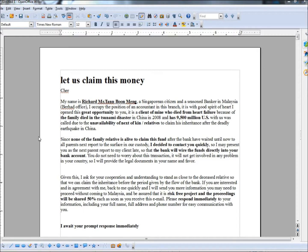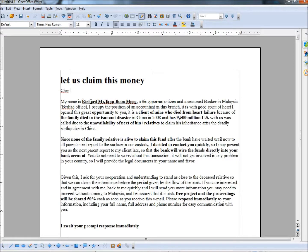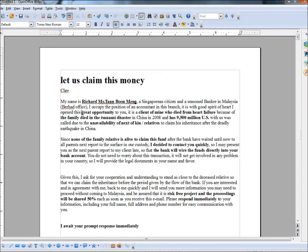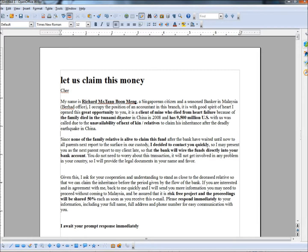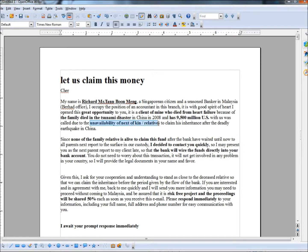So let's start right at the very top here. The very first email is, let us claim this money. It's not addressed to me because they don't know my name, it gives me their name as Richard Mr. Tan Boon Mang. He's offered me a great opportunity, his client has died from heart failure, and the family died in the tsunami disaster in China in 2008. They've left 9.5 million US dollars and this offer is available to me because of the unavailability of next of kin or relatives.